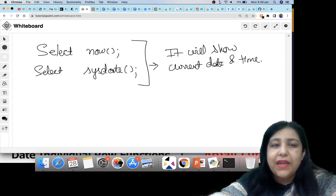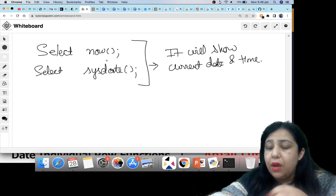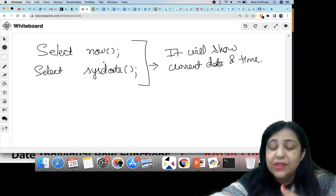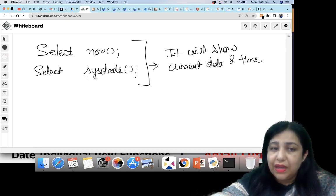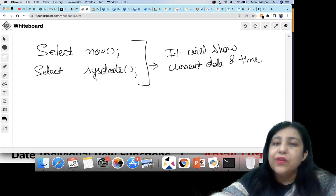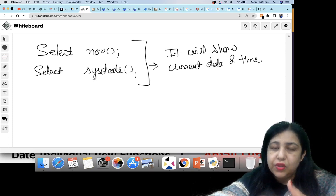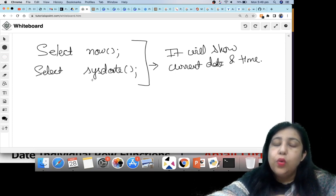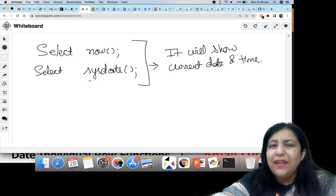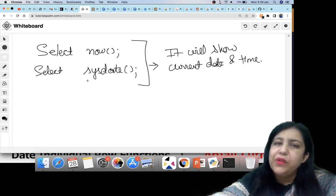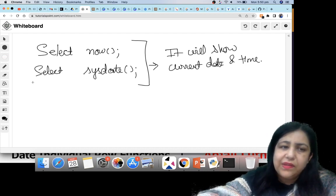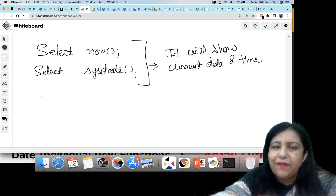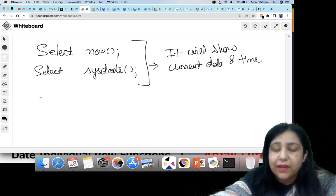The difference between NOW and SYSDATE: theoretically, NOW shows the date and time at execution of the query — the time when your query was executed. Whereas SYSDATE gives you the time when the query was given. It hardly matters because your query executes in 0.0 seconds, so you will not see any particular difference. But that is the difference and it is rarely asked — it may come in a practical viva but not in a paper.